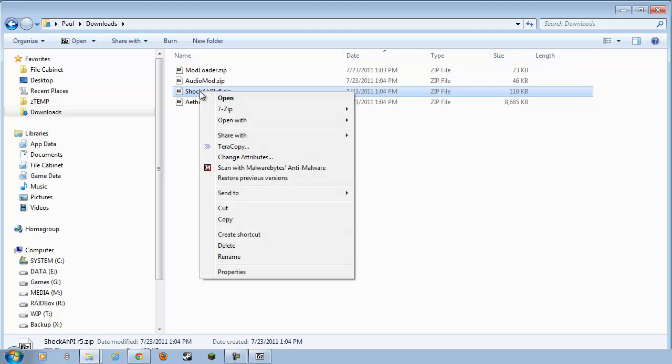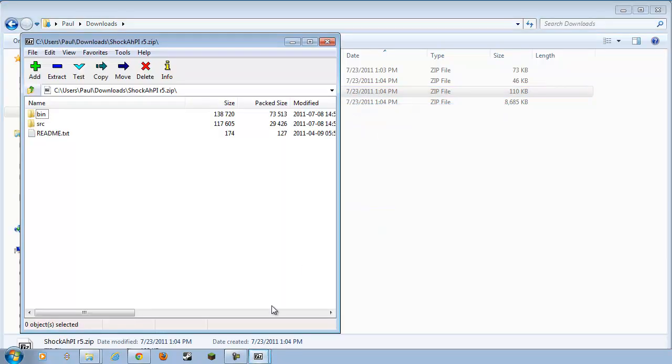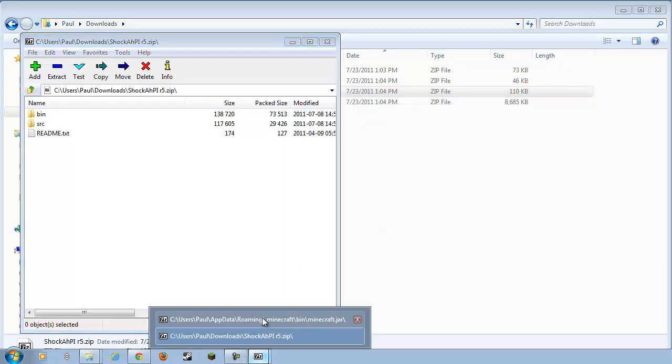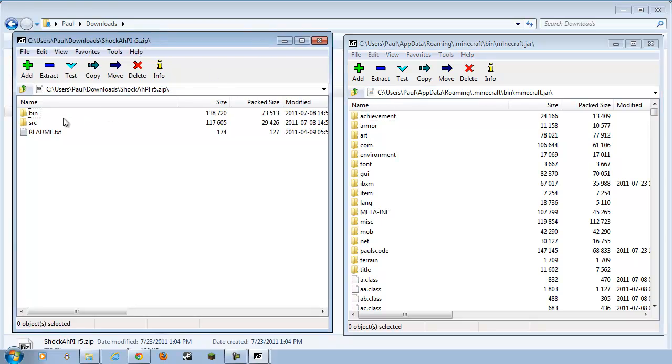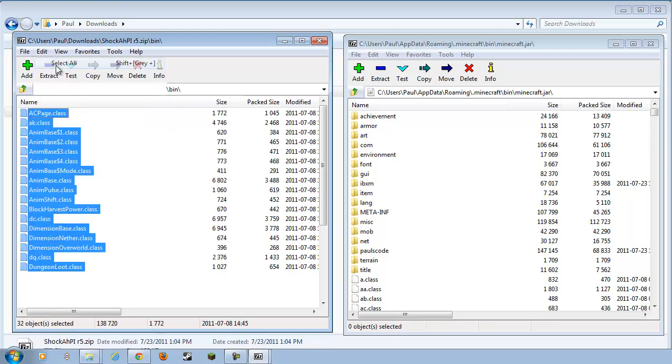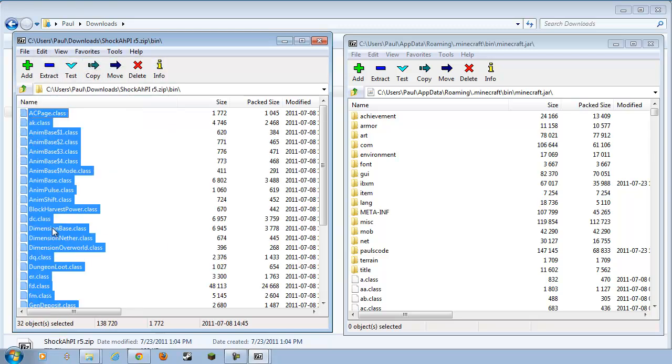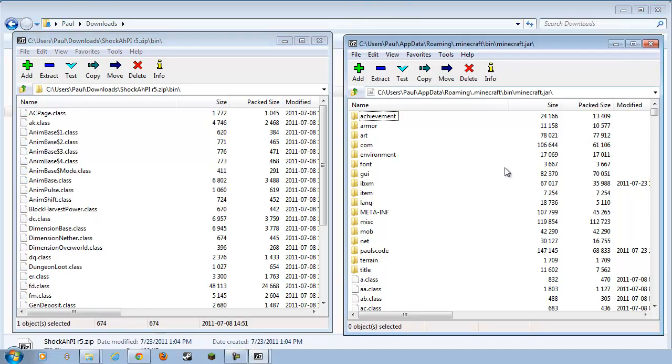Shok AHPI is a little bit different. Let's open that up. What you want to do is open up the Bin folder. Ignore SRC and README. Open up Bin. We want everybody in here. Come on, folks. Drag and drop. All right, that's done.